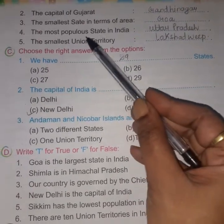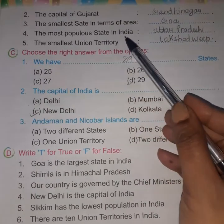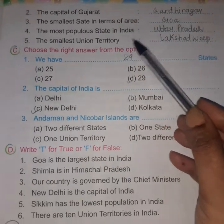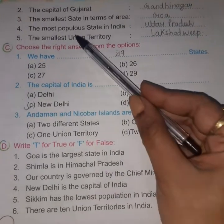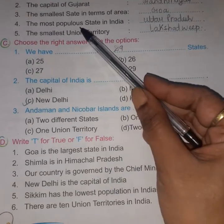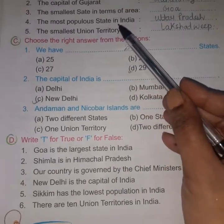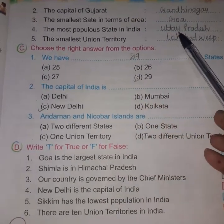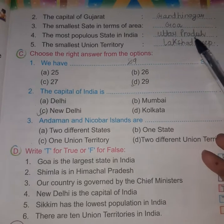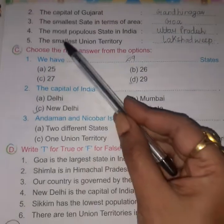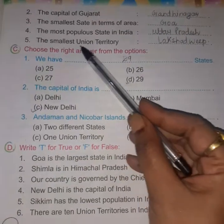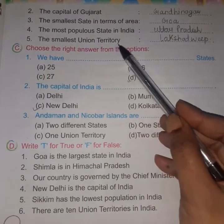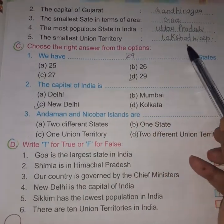The most populous state in India. The smallest Indian territory is Lakshadweep.